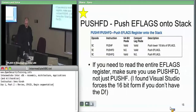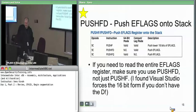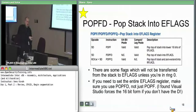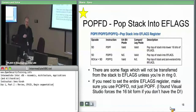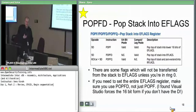Pushfd takes your 32-bit EFLAGS register and pushes it onto the stack just like anything else. Popfd does the same in reverse: whatever's pointed to by ESP, it reads off the stack and sticks it into the EFLAGS register. There are a couple of flags you actually can't set — for security purposes, you don't want ring zero or ring three code being able to set them. But most of the flags can be set just by pushing and popping.